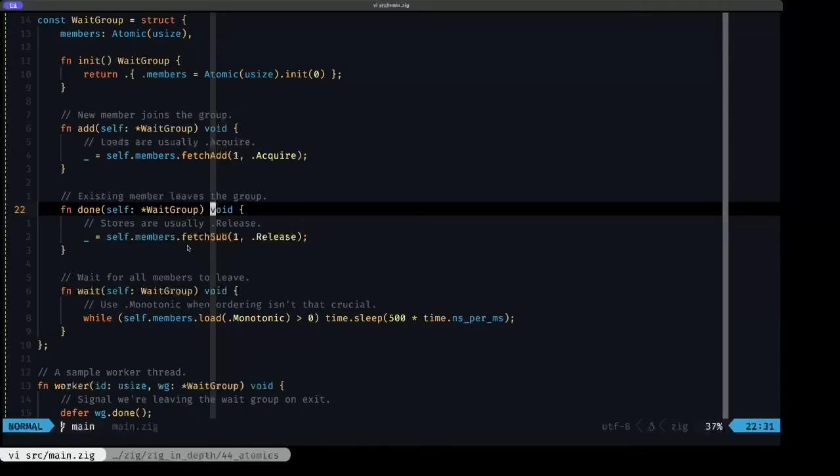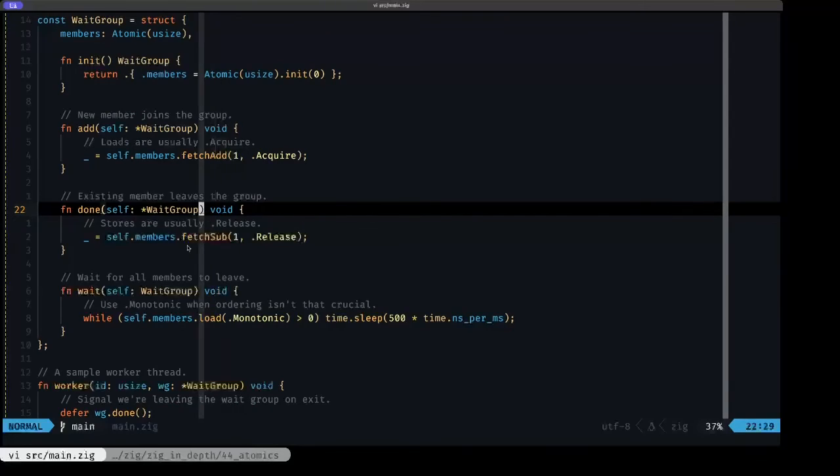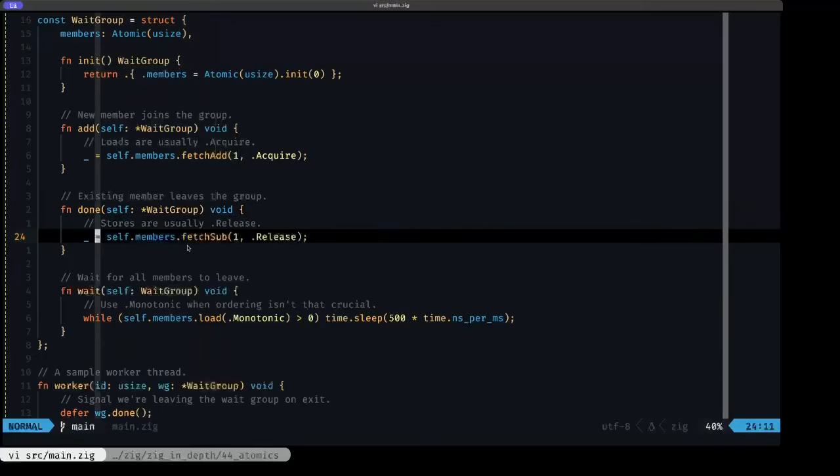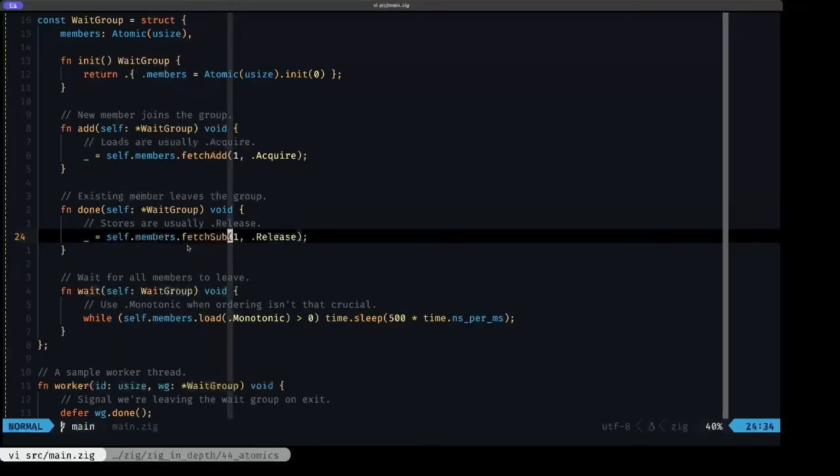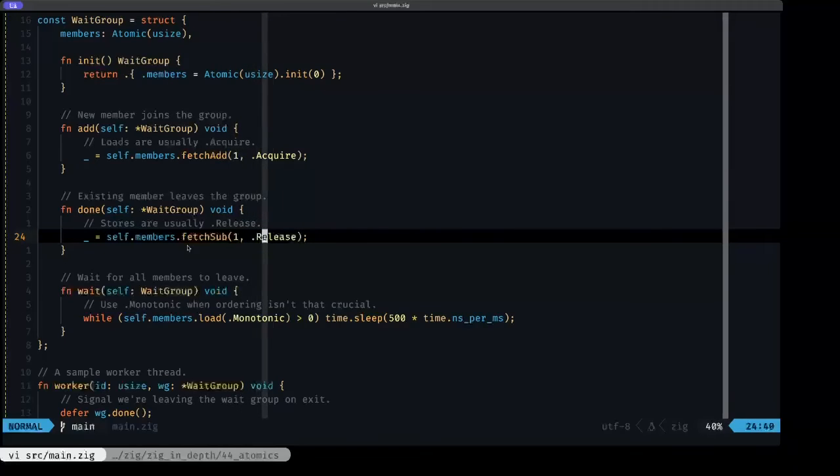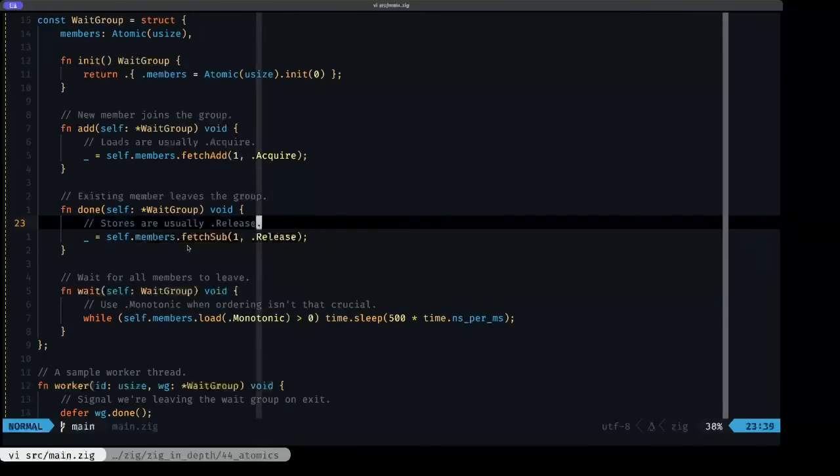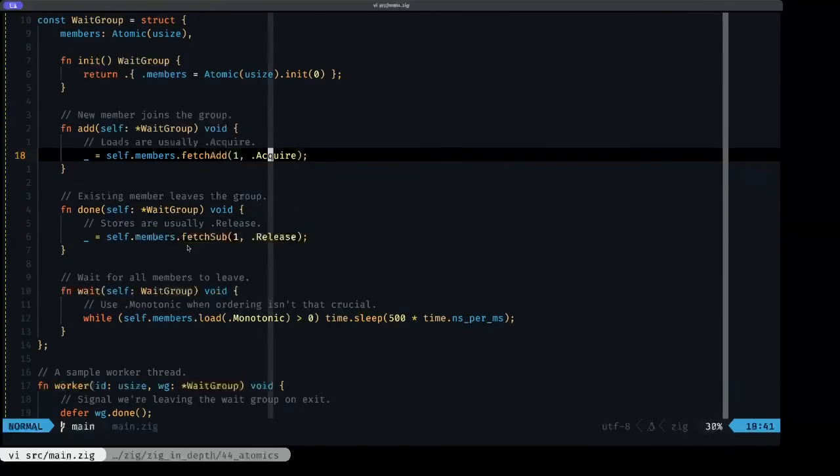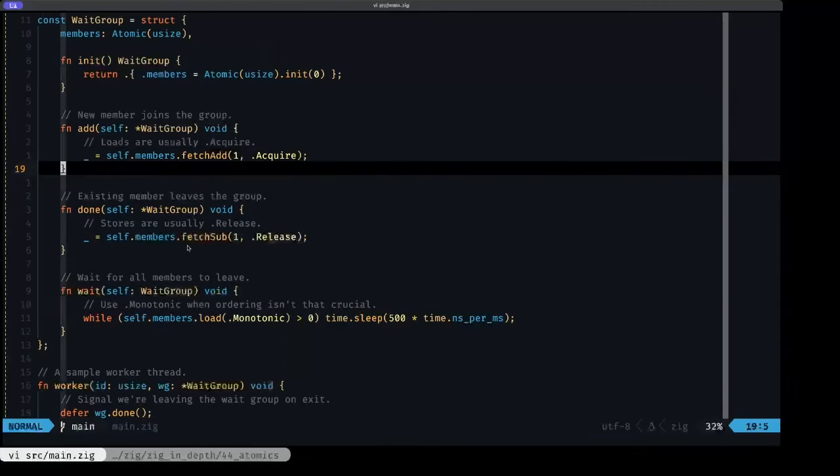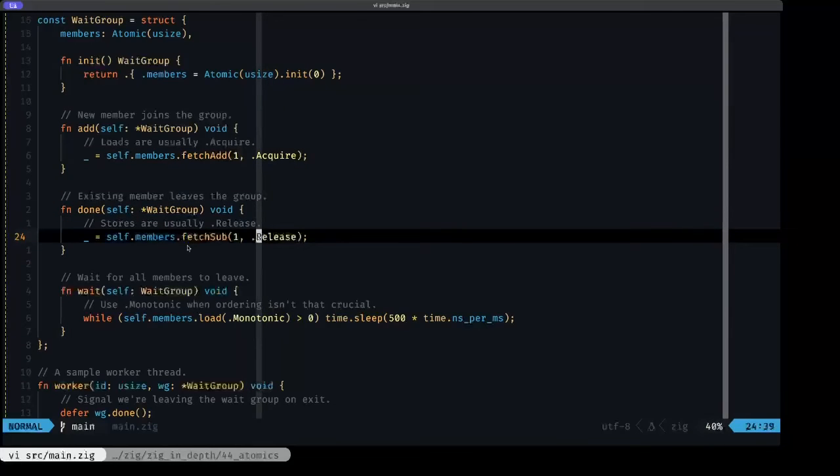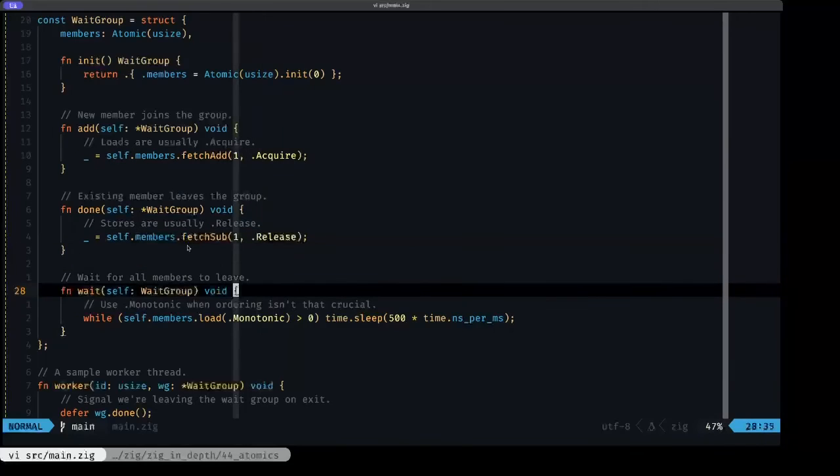Here we have next up an example of how we signal that a thread is finished and it's leaving the wait group. We do this via this done method. Here we're going to use the fetchSub, and in this case we're going to be using the release atomic ordering, because it's basically the mirror image of our acquire. Here when we add, and here we are subtracting, we're going to be using release.